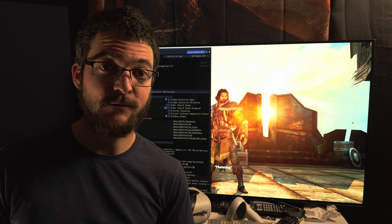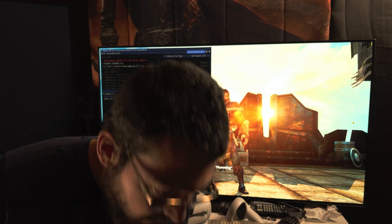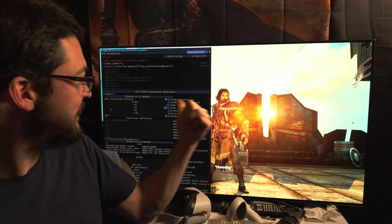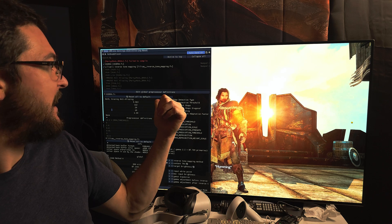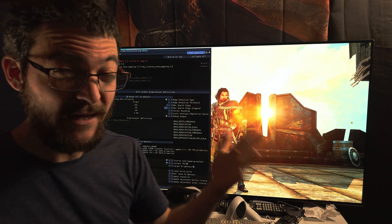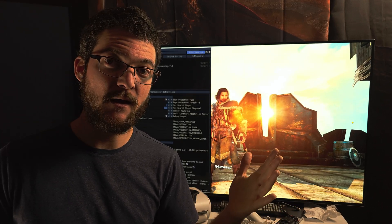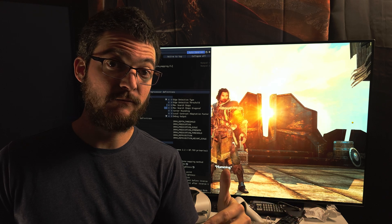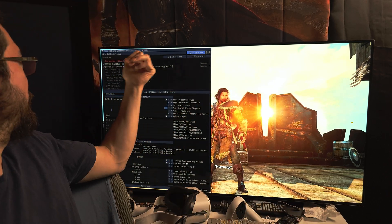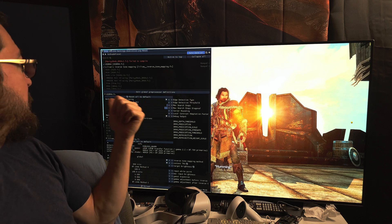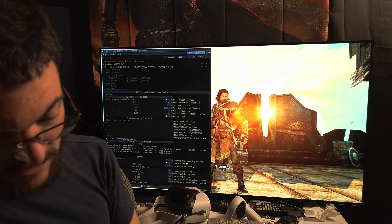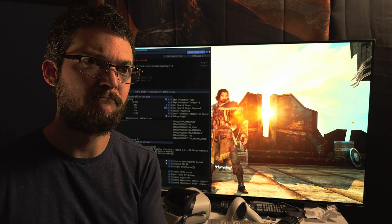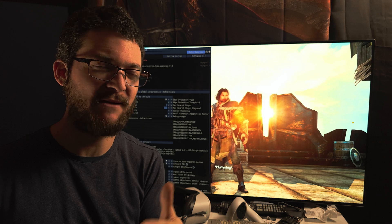Some of them have a big performance penalty, but some of them don't. This one, for example, ASSMAA, is not hitting the performance that bad. It's like five percent on the GPU and it actually improves things.